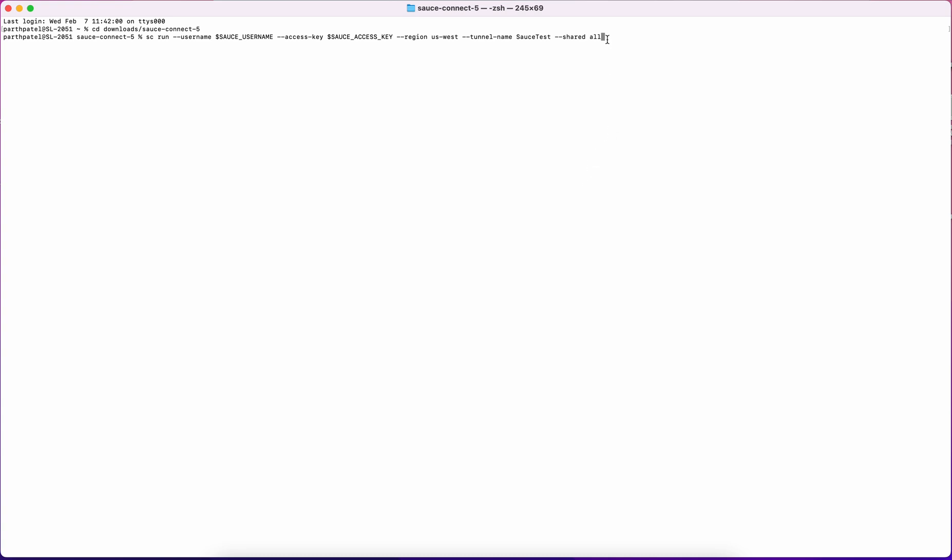I've added this shared all flag to this command, which will allow other members of my team and or organization to utilize the tunnel I'm creating. To find a full list of flags, you can refer to our documentation.